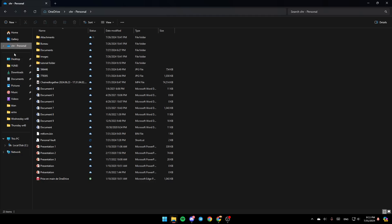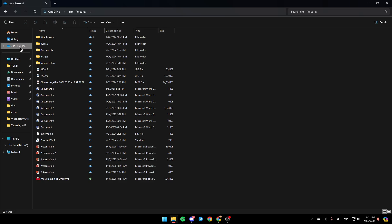So go ahead and click on the OneDrive folder. Right-click on it, and then here you're going to find all of the options. Here you're going to find the option to copy it, expand it, open it in a new tab, open it in a new window, pin to Quick Access, pin to Stars, and so on.